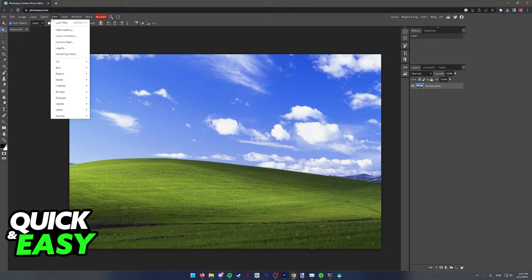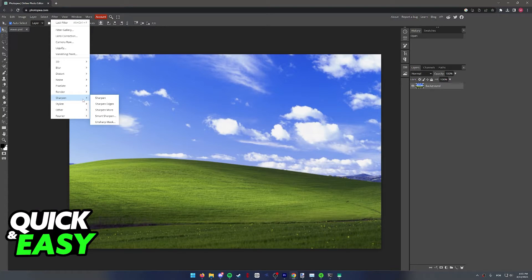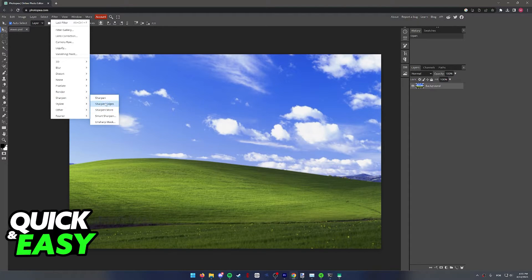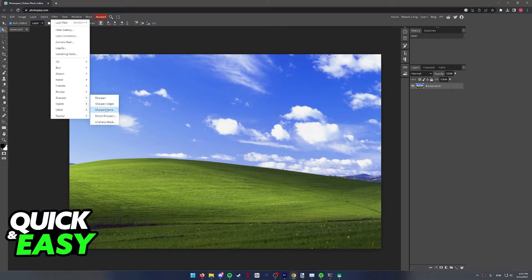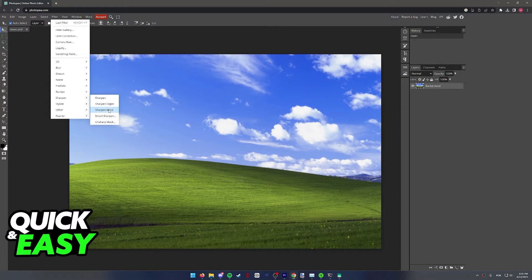To use the sharpen tool, we've got to go into Filter, select Sharpen from the drop-down menu, and these three first options are immediate sharpens, so when you select either of these options, they will immediately apply to the image.